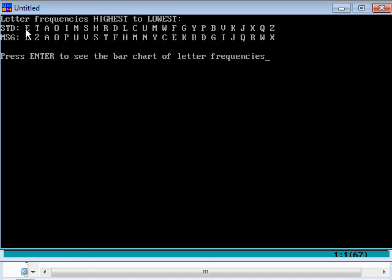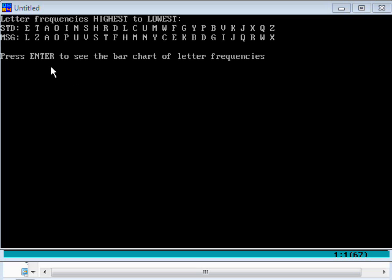But essentially, if L represents E, we've got E, F, G, H, I, J, K, L, that would represent a shift of seven places. Which actually is right, because we remember doing the message just a minute ago. So, you know, it's a useful technique. So let's move on.